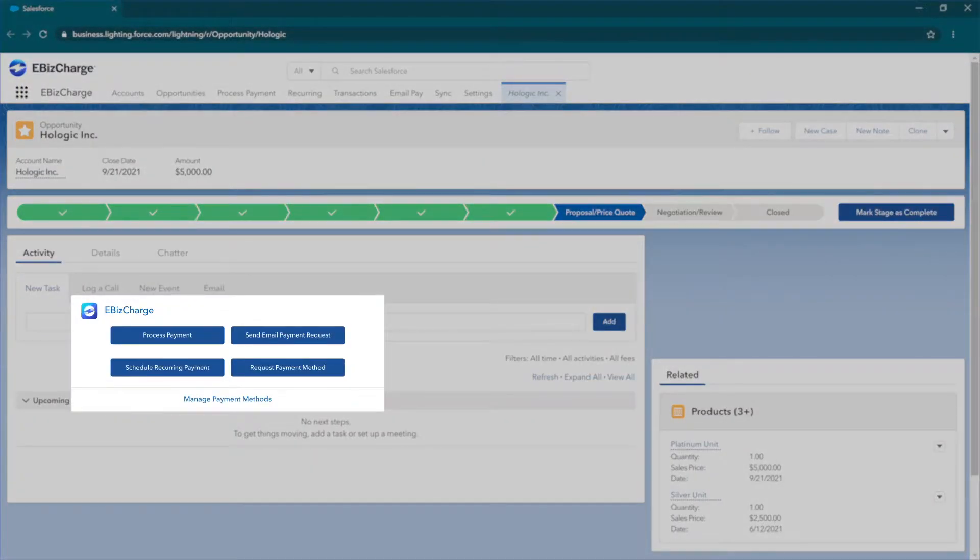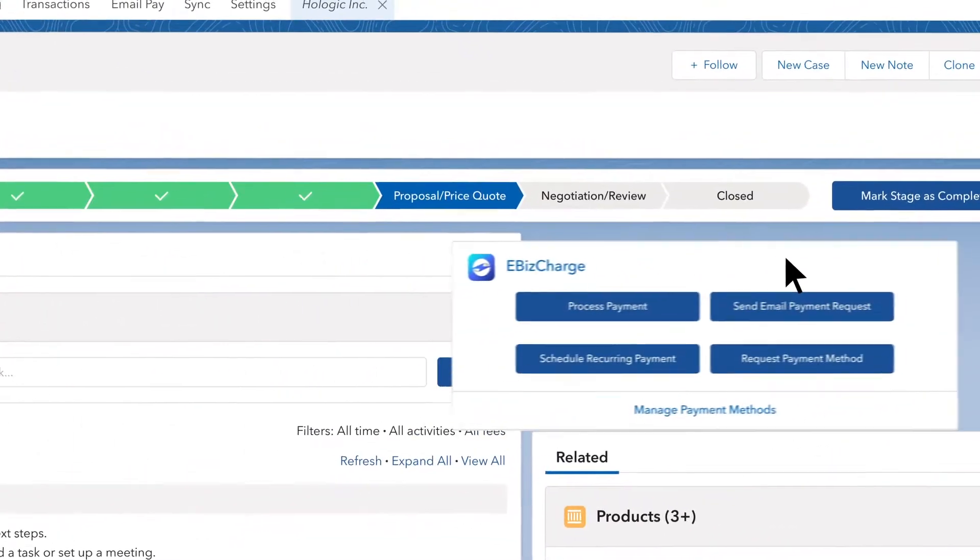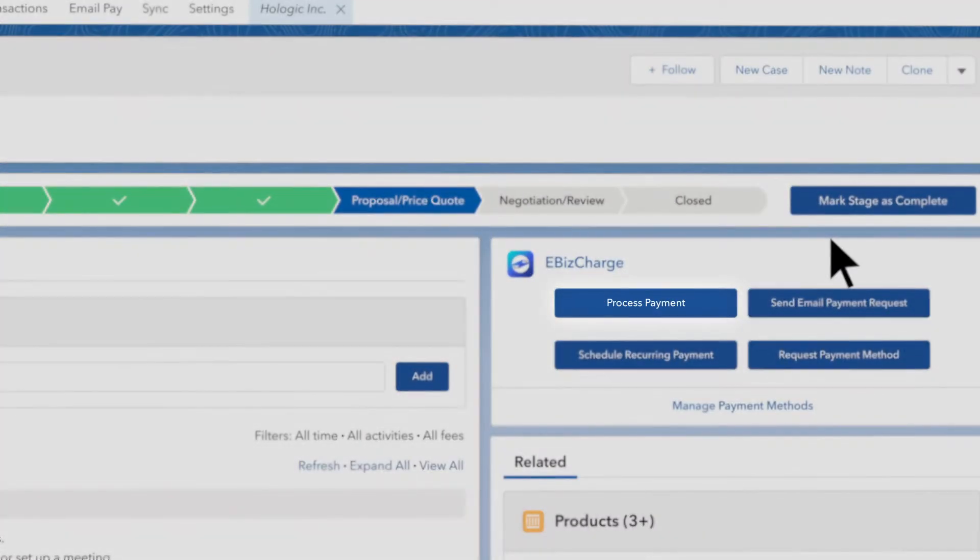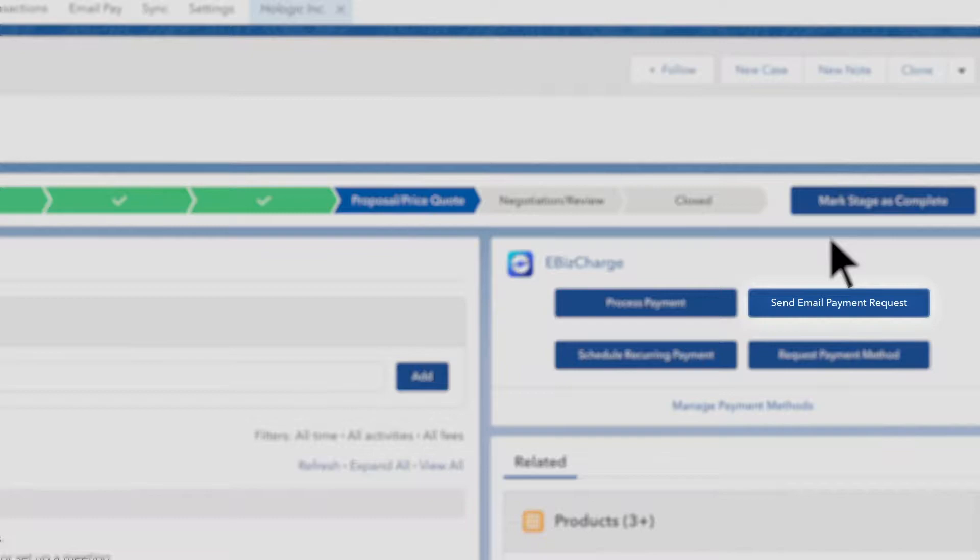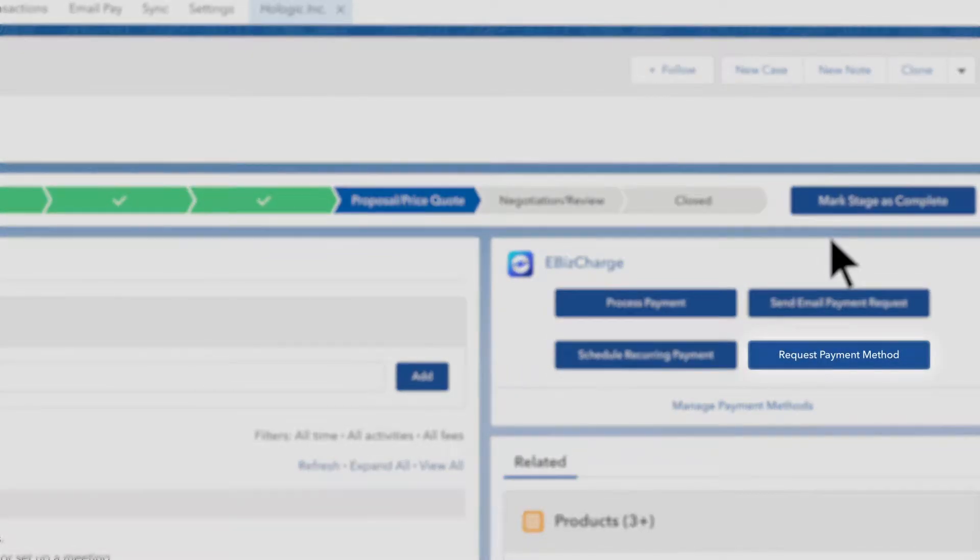Accepting payments is as easy as dragging the eBizCharge module onto any Salesforce object. From this module, you can process a payment, send email payment requests, schedule recurring payments, and request a payment method.